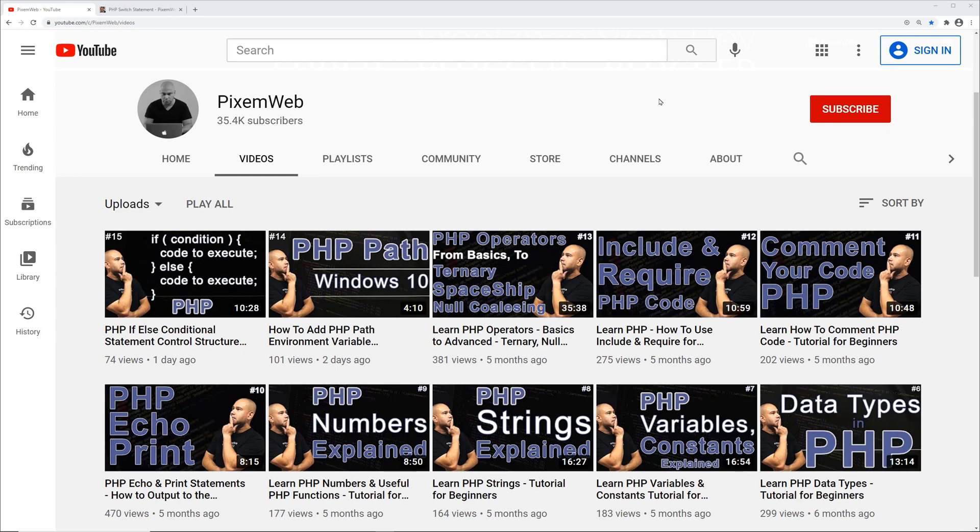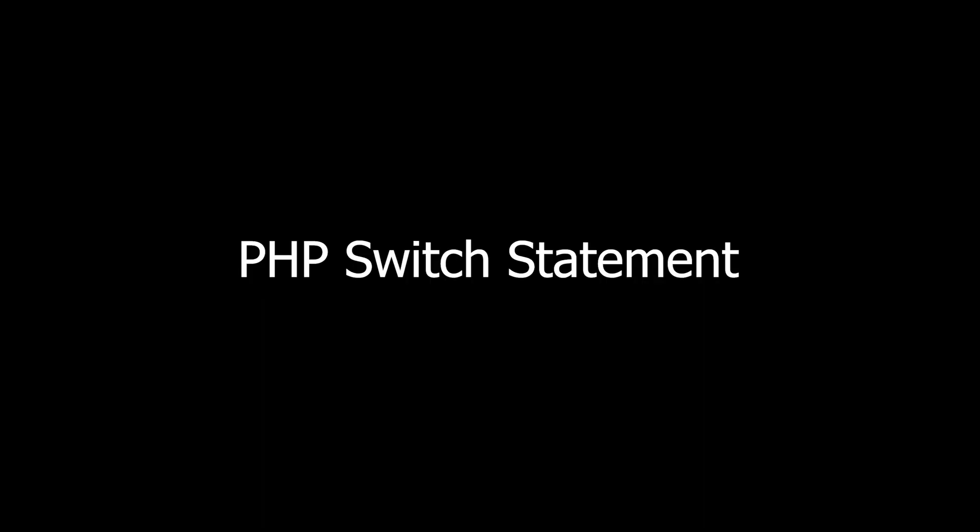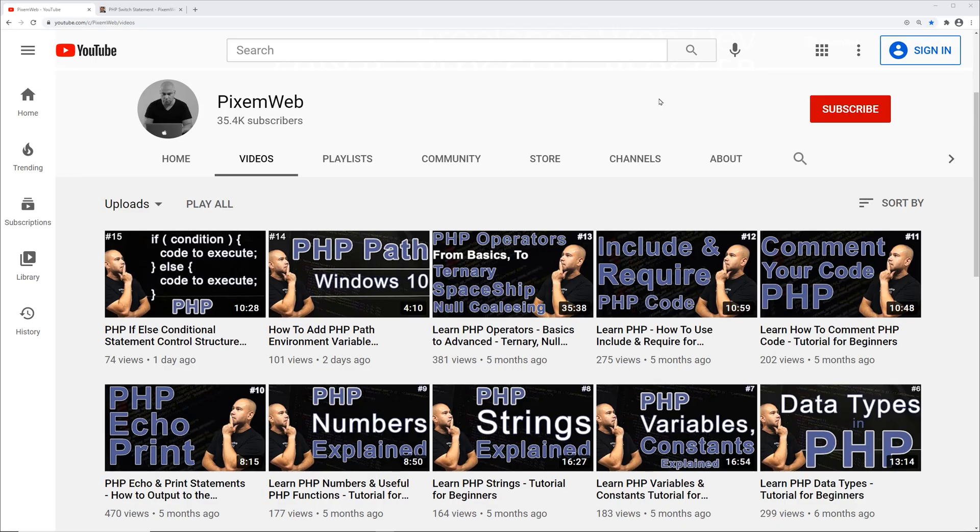What's up everybody, welcome back to another video. In this video I'm going to show you how to use the switch statement in PHP. The switch statement is another control structure that PHP provides to help you with decision making for your scripts and programs.